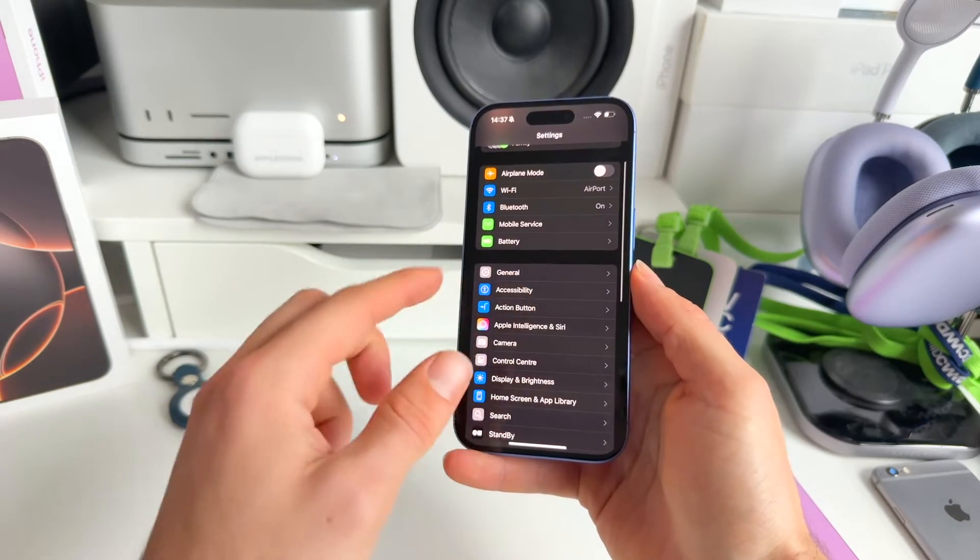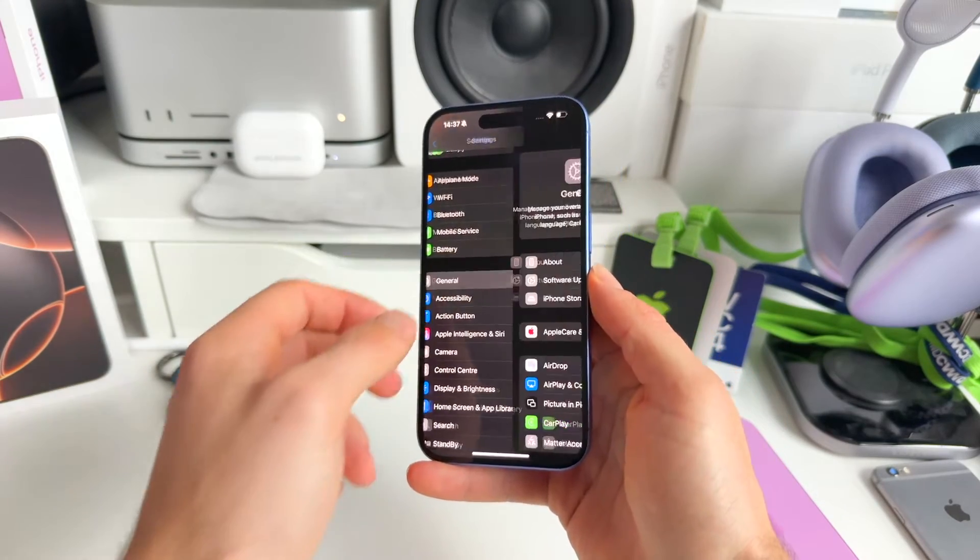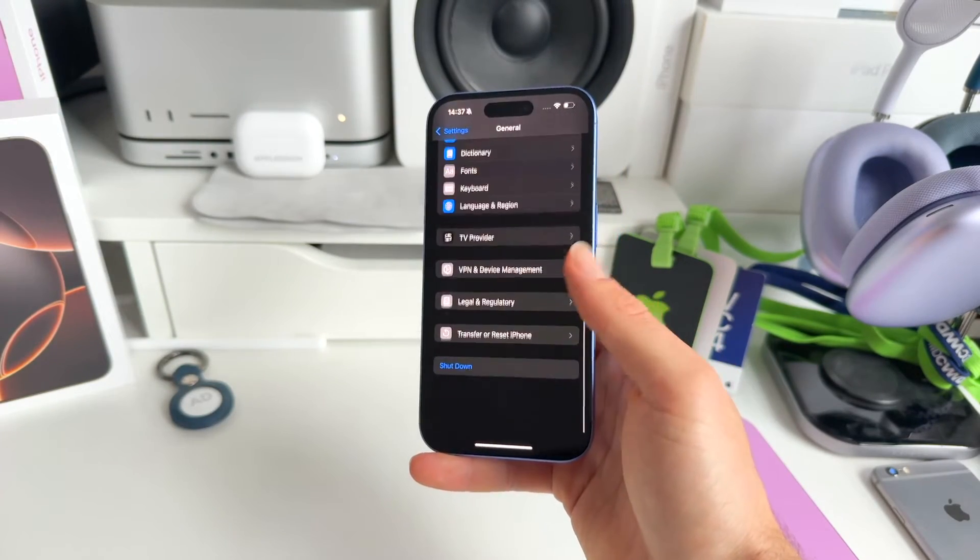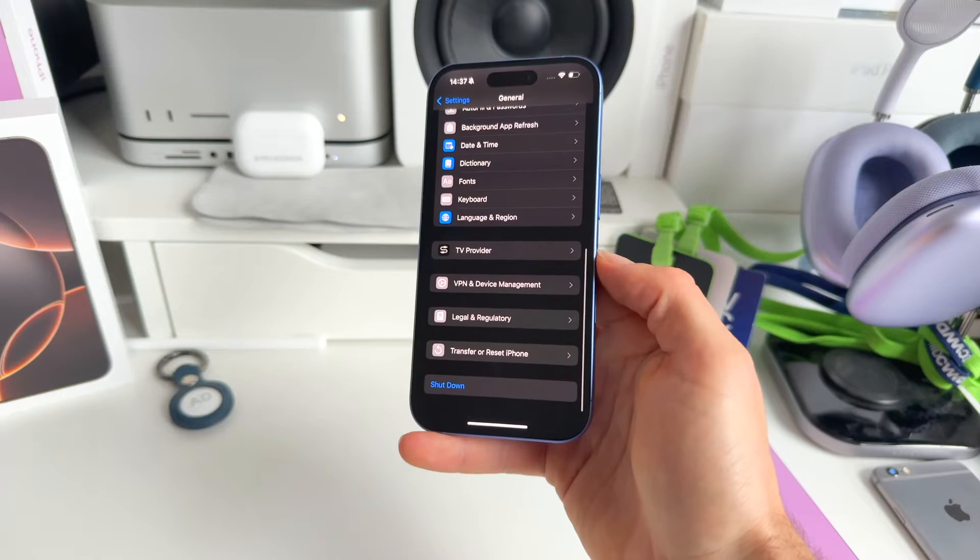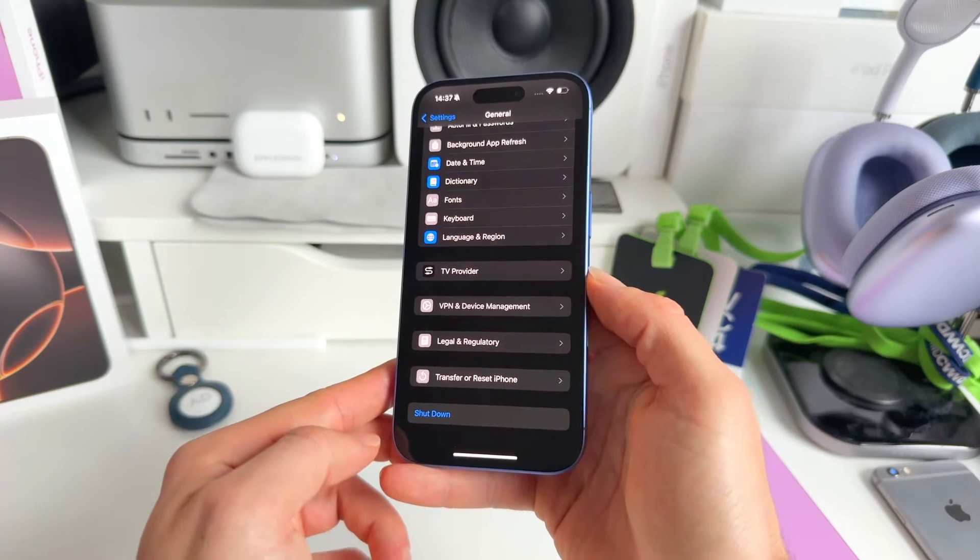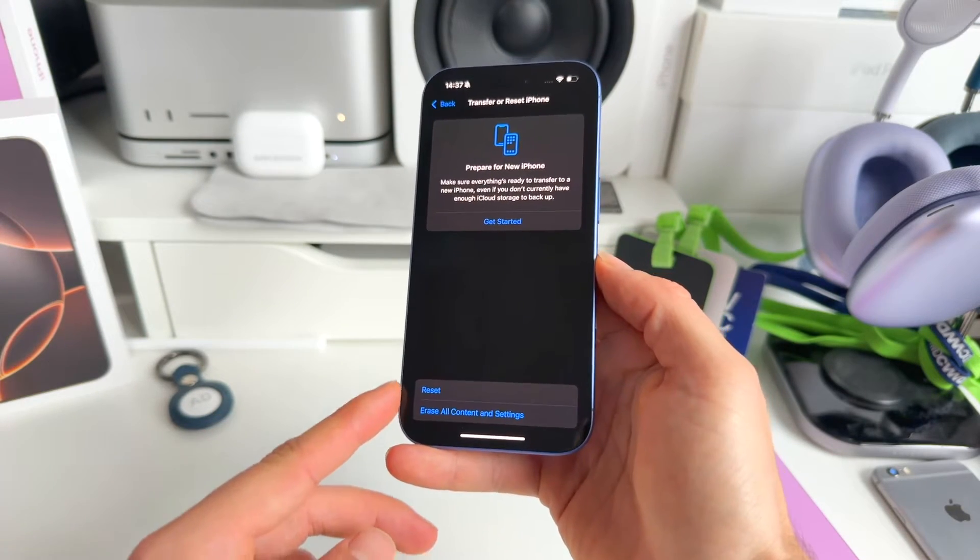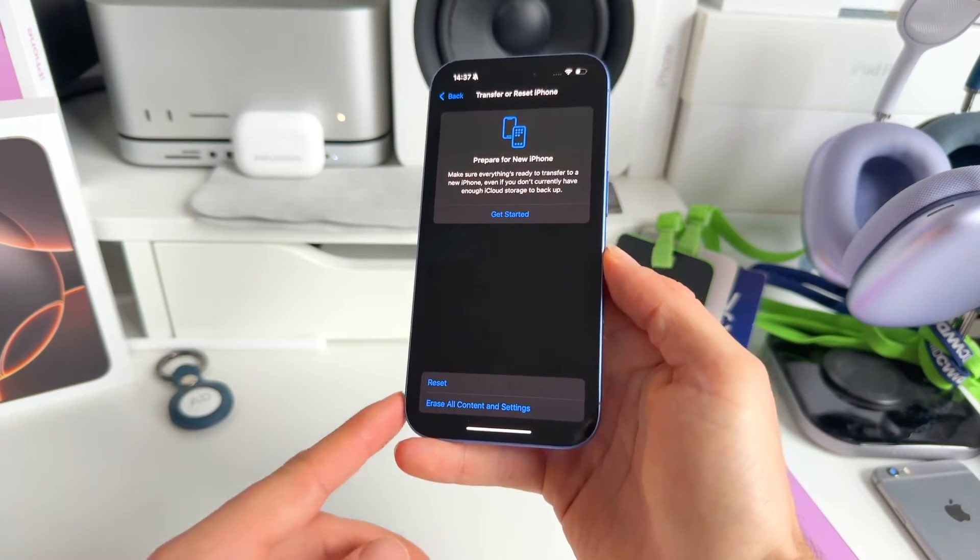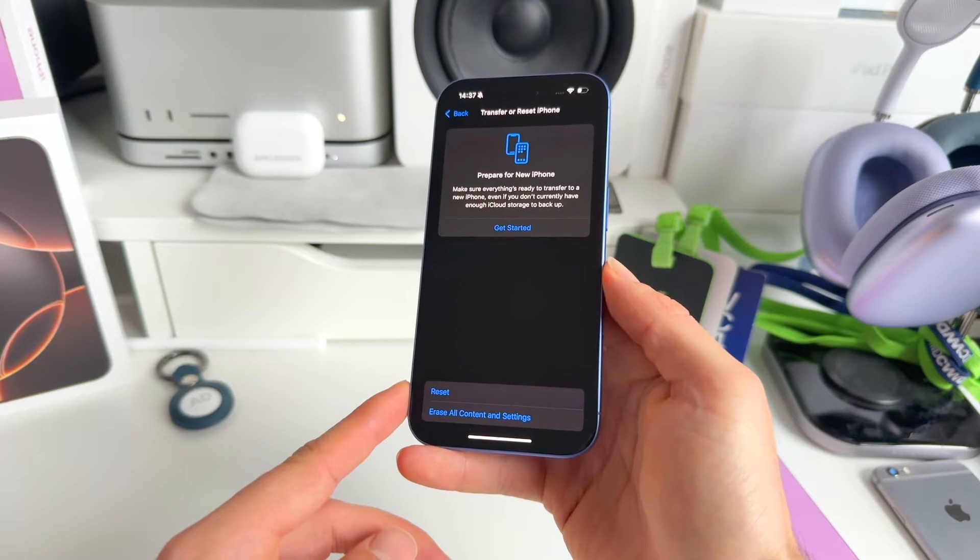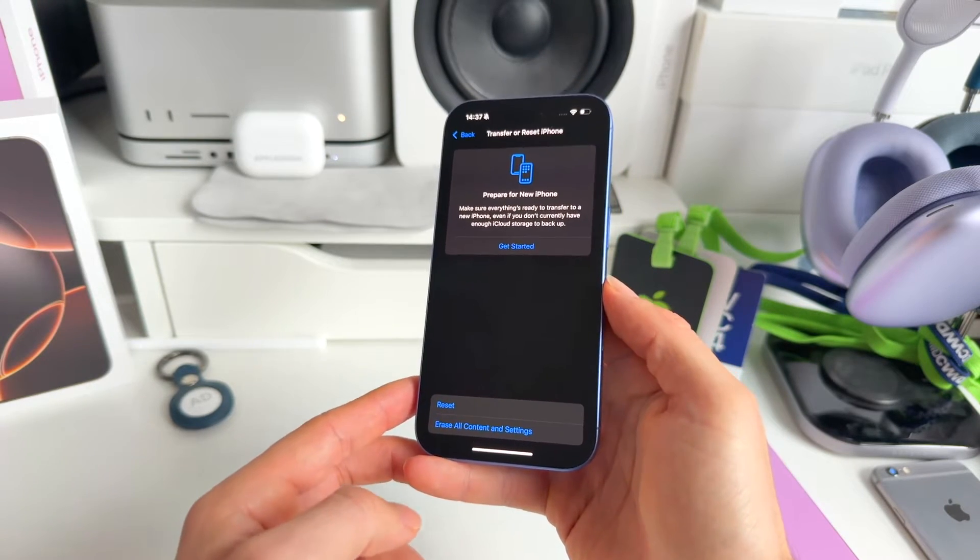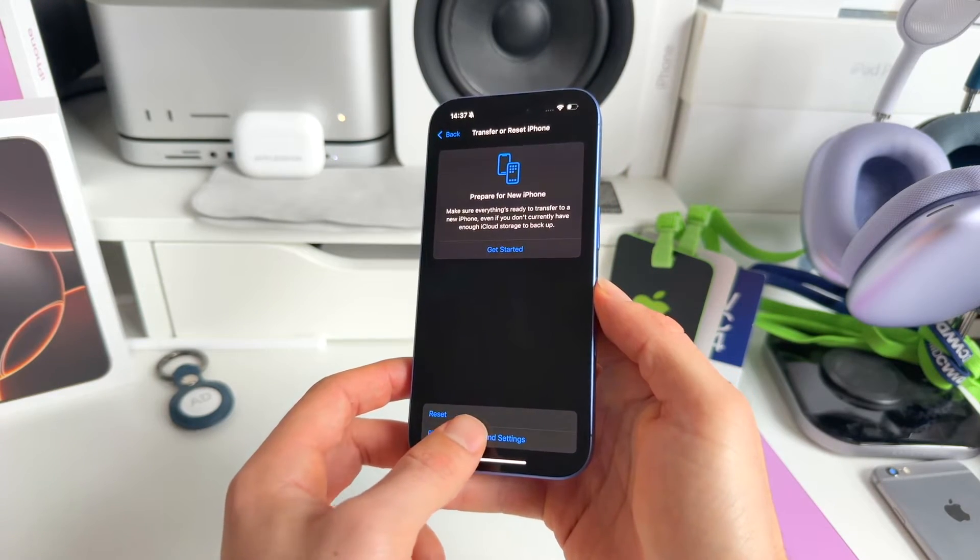Then we go to General, and in here we scroll all the way to the bottom to Transfer or Reset iPhone. And now on the bottom here we have two options: Reset and Erase All Content and Settings.